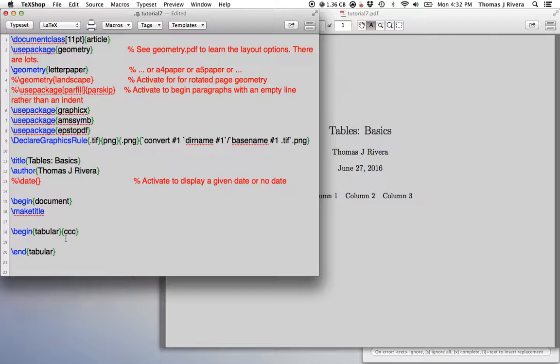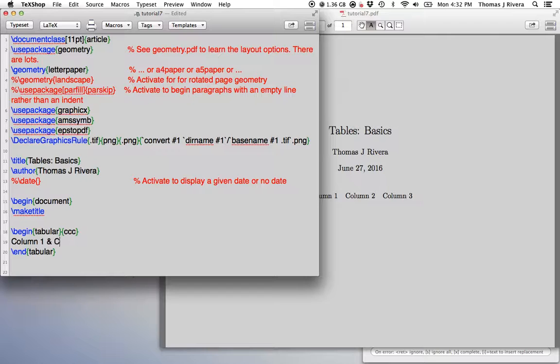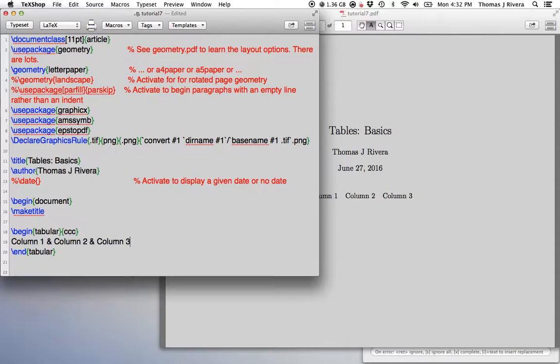So now once you've defined how many columns you're going to have, that's also going to tell you how to separate. So let's say in the first column, I want to write column one. Then in the second column, I want to write something else. I need to separate them with this symbol. So now what this says is in the first column, we put column one. In the second column, we put column two. In the third column, we put column three.